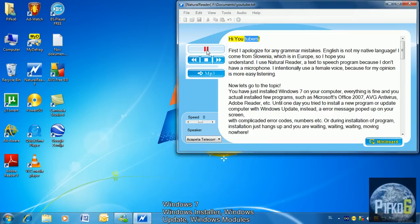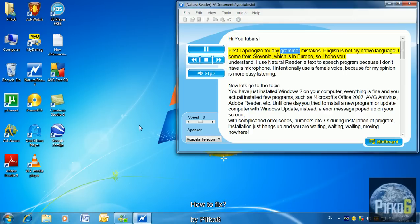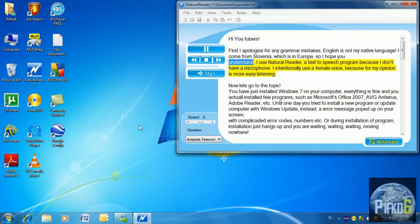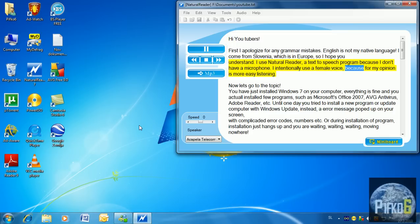Hi YouTubers. First, I apologize for any grammar mistakes - English is not my native language. I come from Slovenia, which is in Europe. I use Natural Reader, a text-to-speech program, because I don't have a microphone. I intentionally use a female voice because in my opinion it is more easy listening.